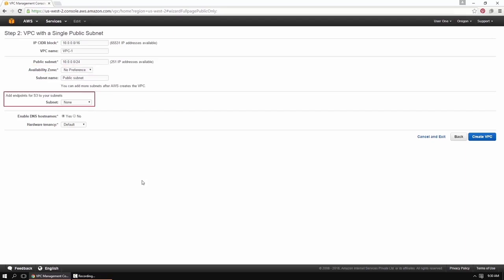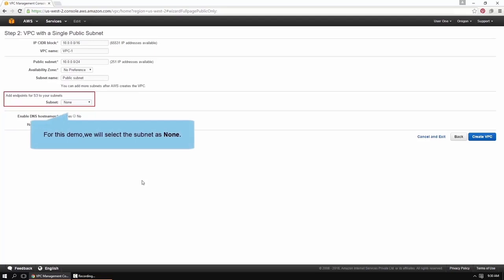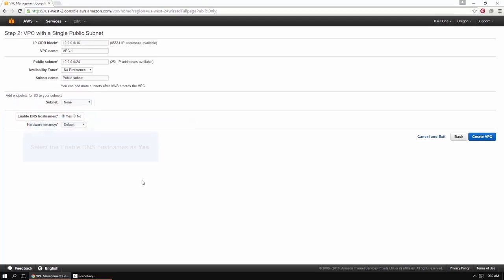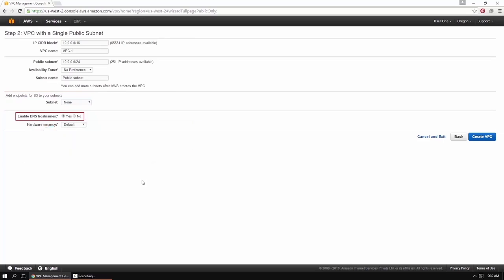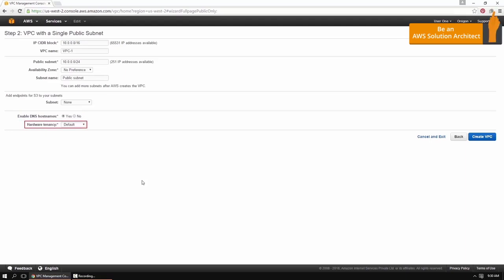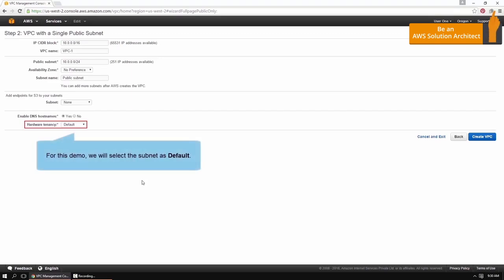In the Add Endpoints for S3 to your subnet section, select a subnet that will create a VPC endpoint for your Amazon S3 bucket in the same region. For this demonstration, we will select the option as None. Then set the Enable DNS Hostnames option to Yes — this will ensure that instances launched onto your VPC receive a DNS hostname. The Hardware Tenancy option enables you to select whether instances launched into your VPC run on shared or dedicated hardware. For this demonstration, we will keep it as Default.